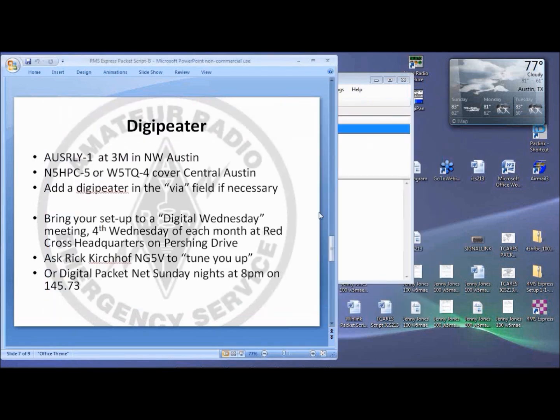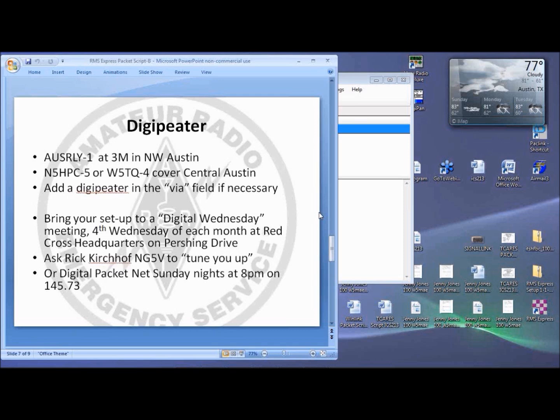It's recommended that you take your VHF rig and your TNC, along with all of the cables, power supply, and a mobile antenna, to the next digital Wednesday meeting, held on the fourth Wednesday of each month at Red Cross headquarters on Pershing Drive. There you will ask Rick, NG5V, to tune you up. You might want to check with Rick first to make sure that he's available.